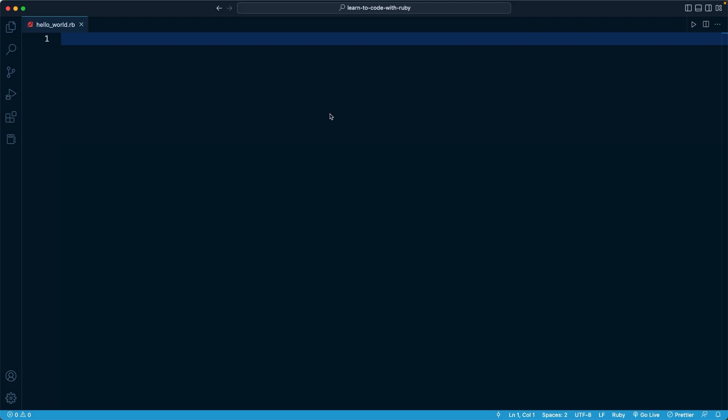In this lesson, we'll write and execute our first Ruby file. Pretty exciting stuff.